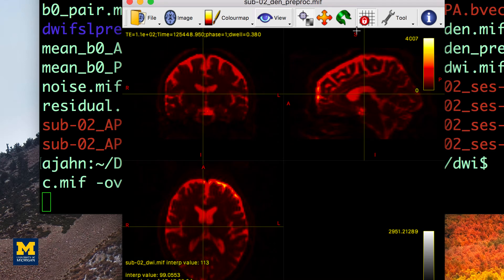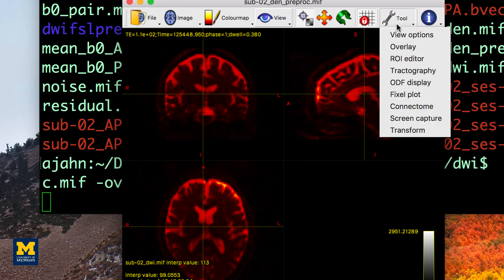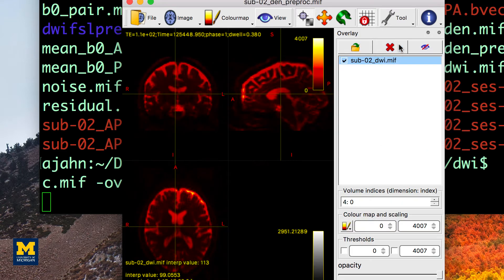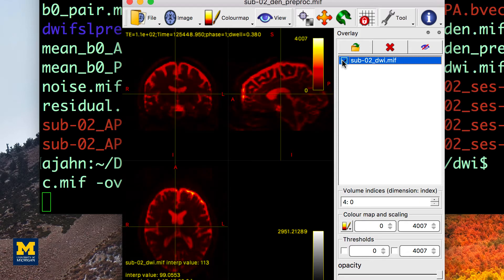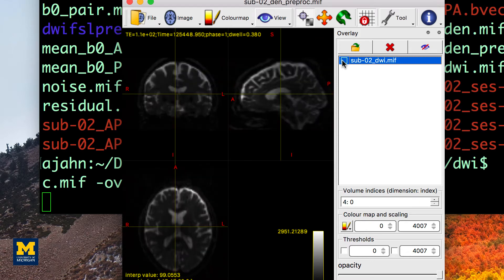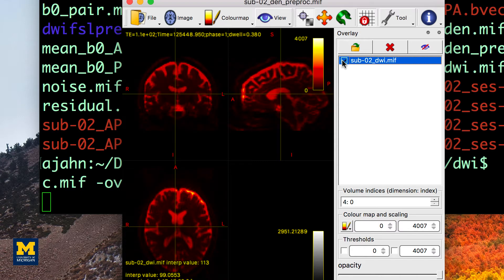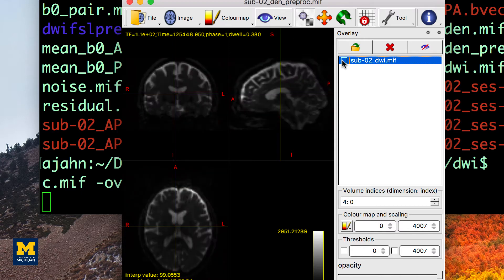To see how the eddy currents were unwarped, open the overlays tab and click on the box next to the image sub-02_dwi.mif. You should see a noticeable difference between the two images, especially in the frontal lobes of the brain near the eyes, which are most susceptible to eddy currents.